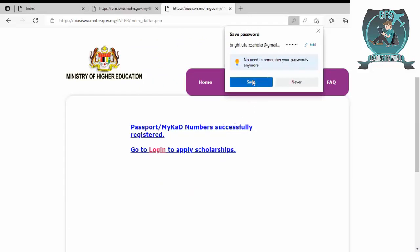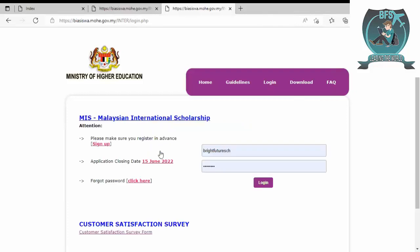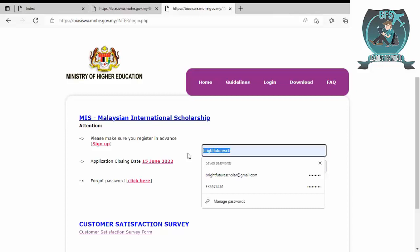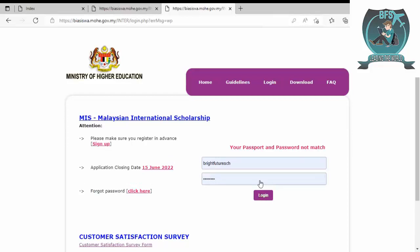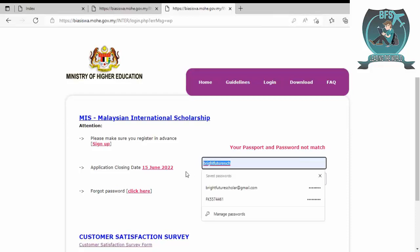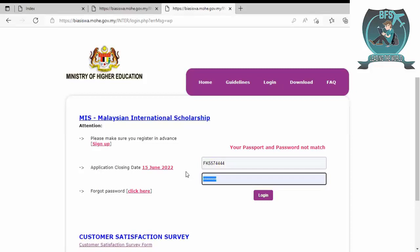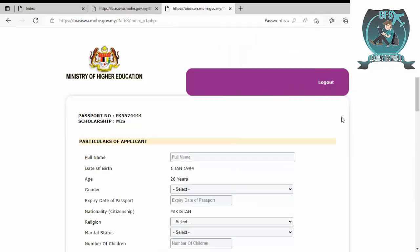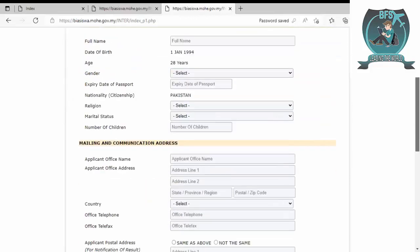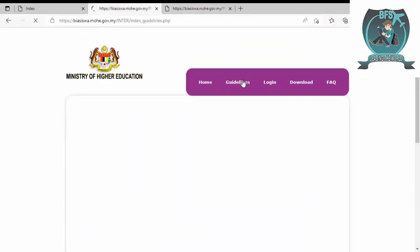You have to check spelling as well because sometimes the link will go to your email. You have to select the program from here, either master's or PhD. Your passport number, passport details will be for applying purposes, and your email, date of birth, and residency. Then click register and save.